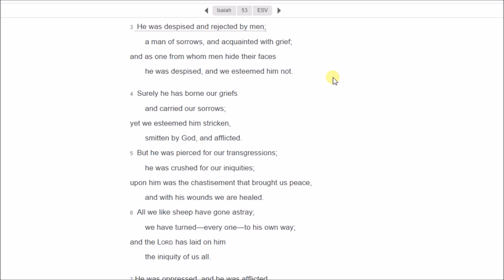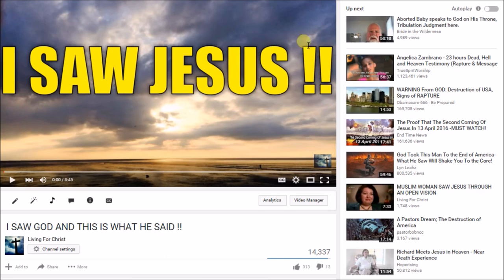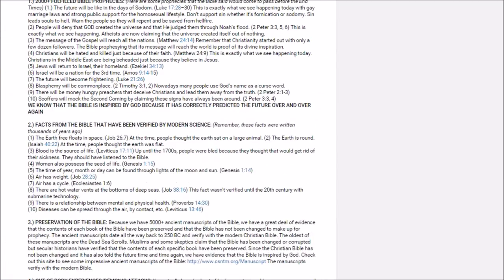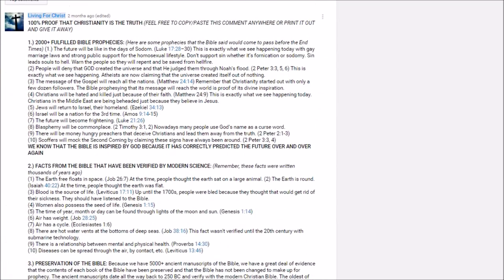But the Bible has over 2,000 fulfilled prophecies. If you go down to the comment section with evidence for Christianity, I have a list. One of the sections is 2,000 plus fulfilled Bible prophecies, and I list a couple of Bible prophecies. And one of my also favorite Bible prophecies, how it shows its divinity.